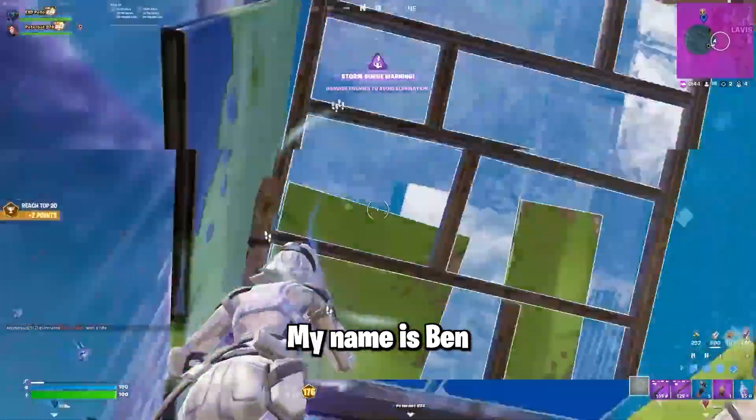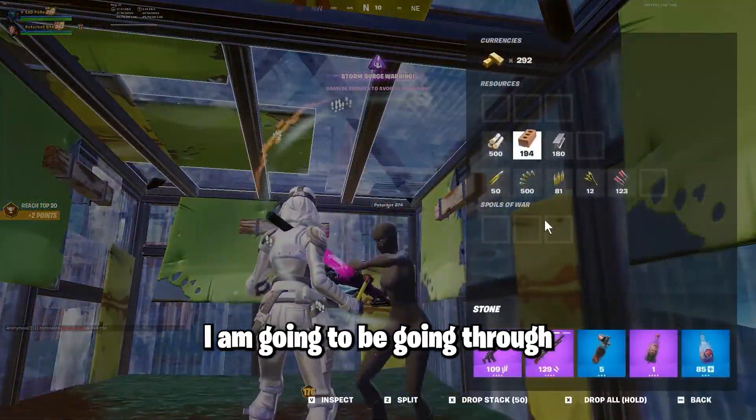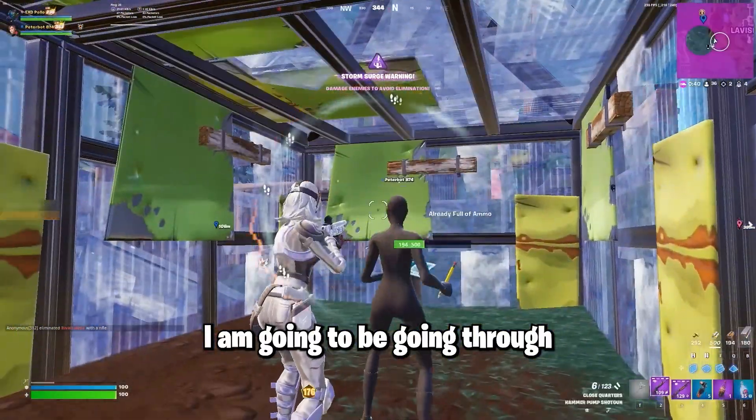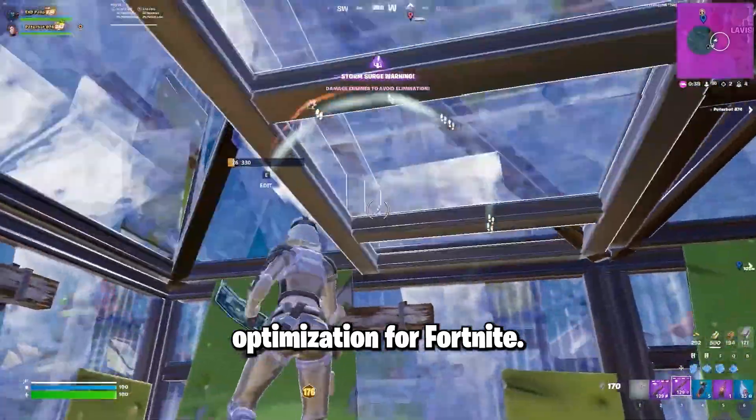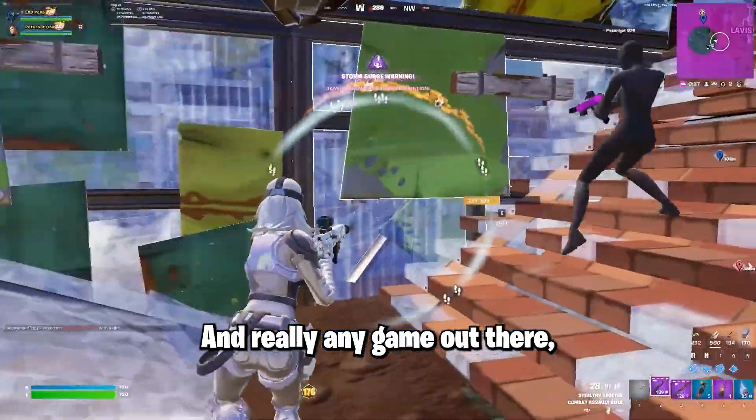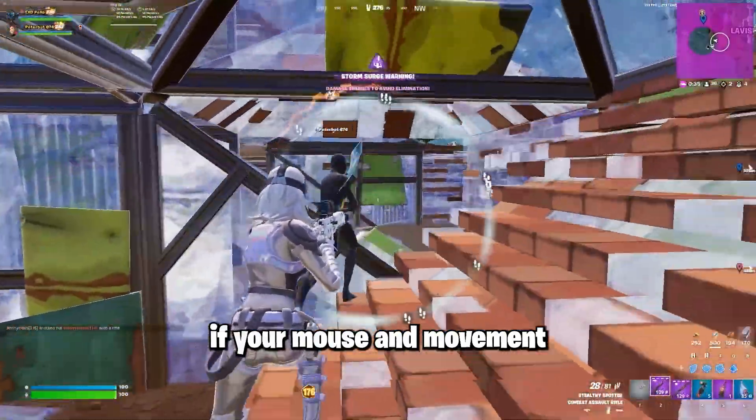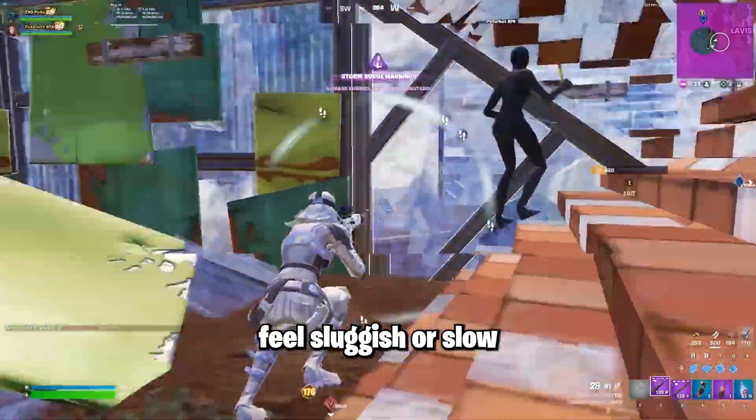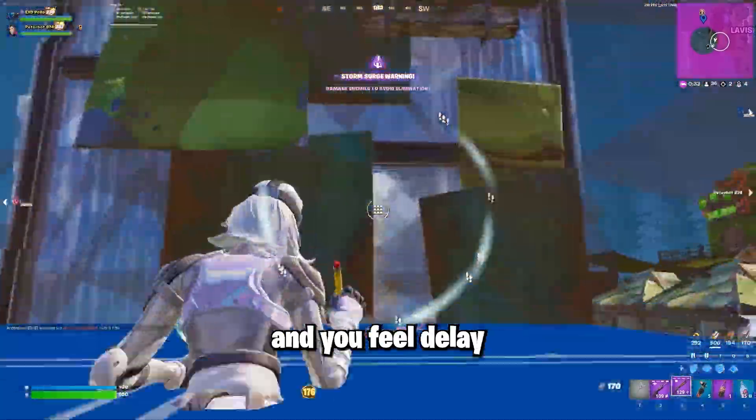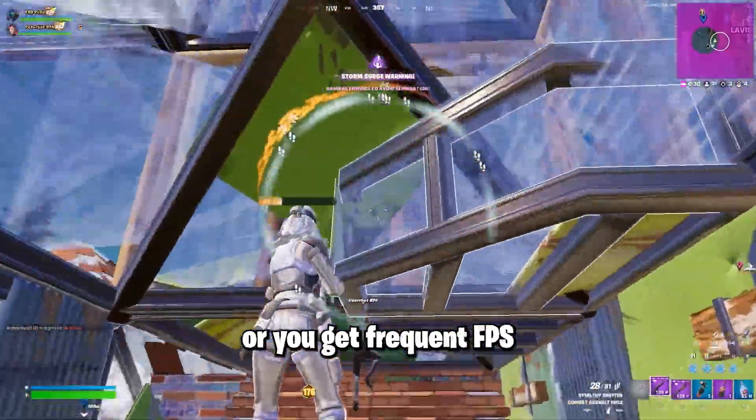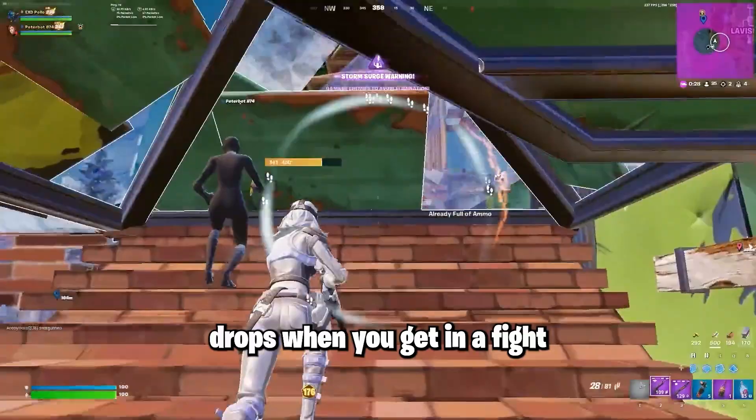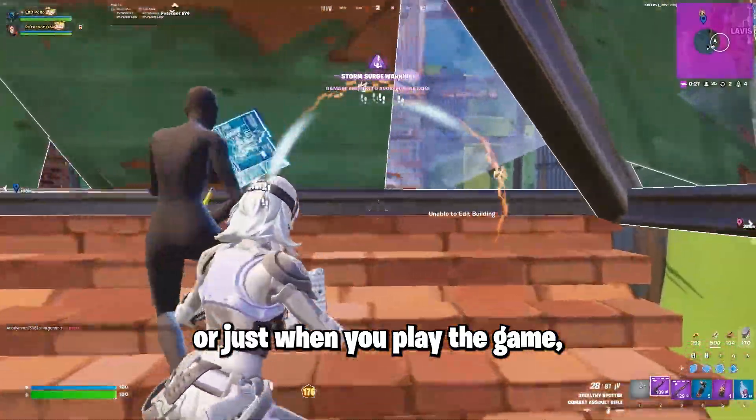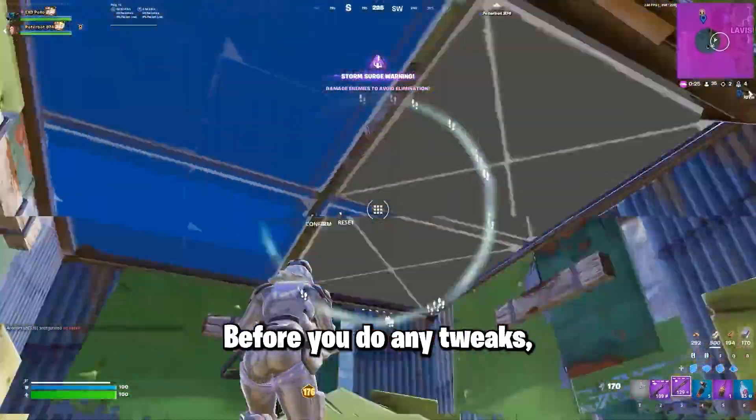Hello everyone, my name is Ben and I tweak computers. Today I am going to be going through a full computer optimization for Fortnite and really any game out there. If your mouse and movements feel sluggish or slow and you feel delay when you move your mouse, or you get frequent FPS drops when you get in a fight or just when you play the game, this guide is for you.